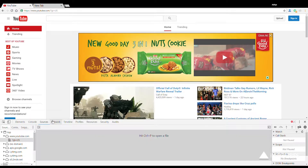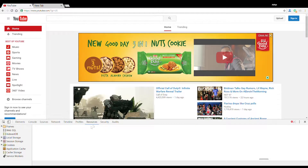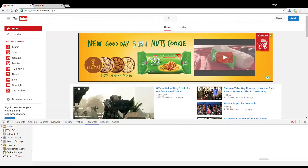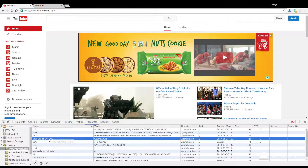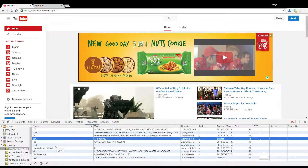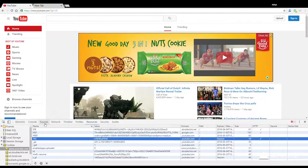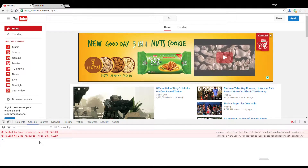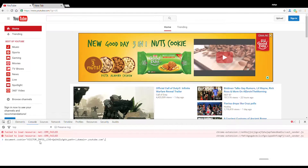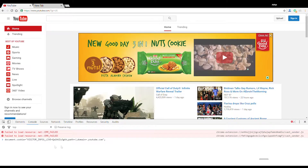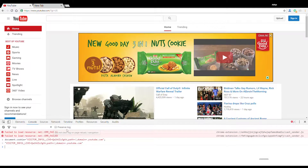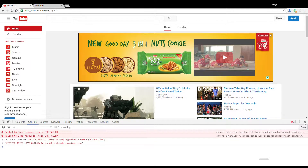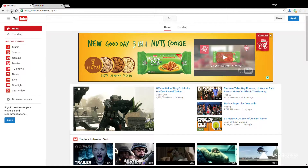Right-click on the YouTube browser tab once you have started YouTube, then click on Inspect Element. Go to www.youtube.com cookies and delete that specific visitor information cookie. Then go to console, paste the code given in the description below, press enter, and reload your page.